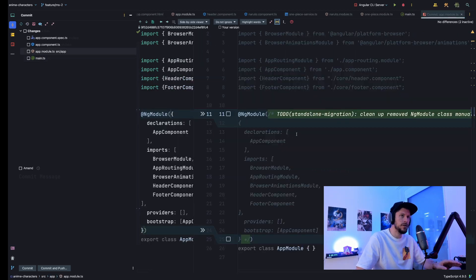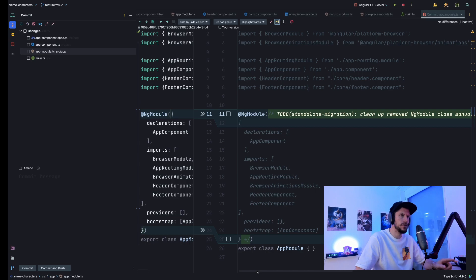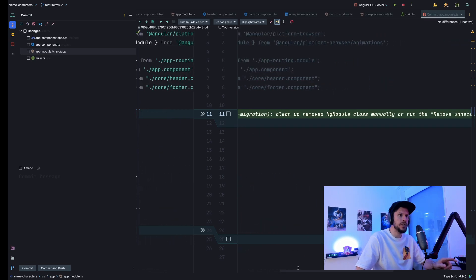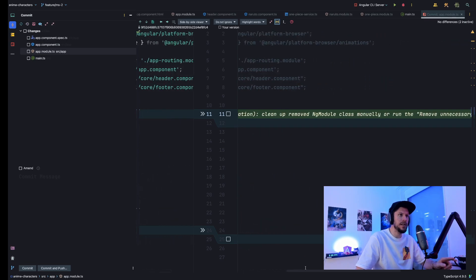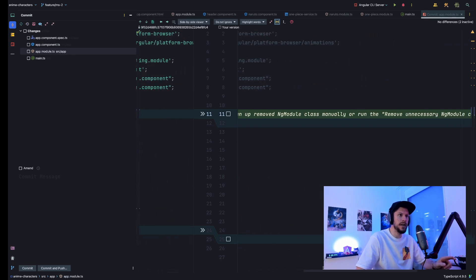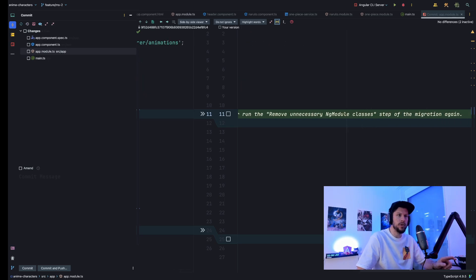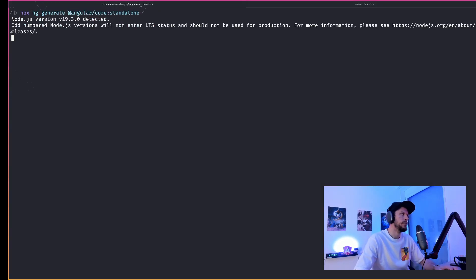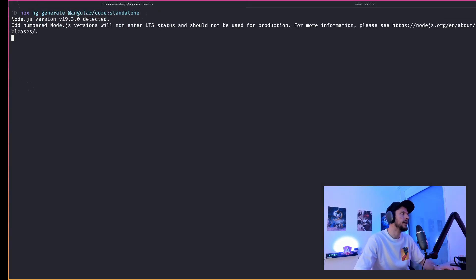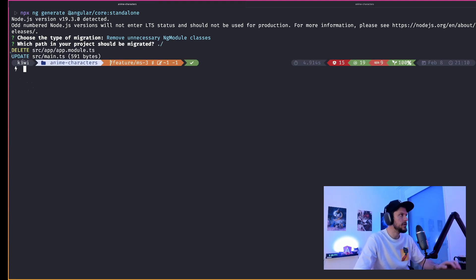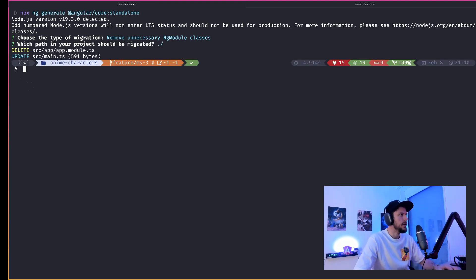So it even got updated with a comment that we either have to clean it up manually or we can go ahead and rerun the schematics, remove unnecessary ng module classes. So let's do that. And as expected, this command now removes our app module. So are we done with the migration? Not yet.